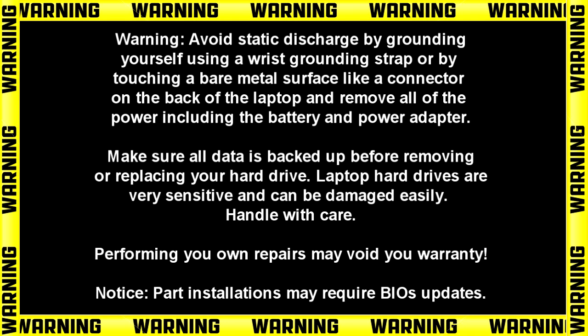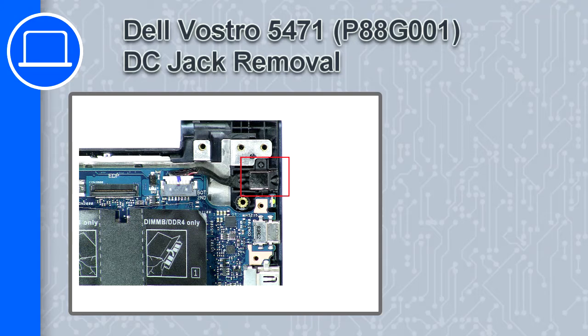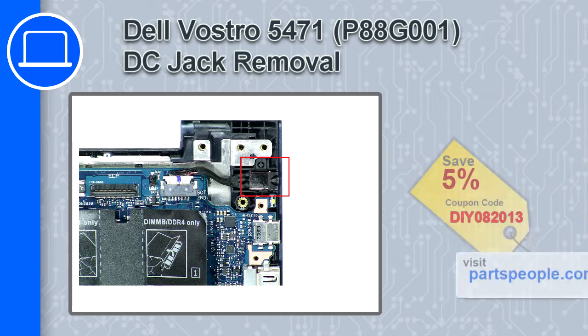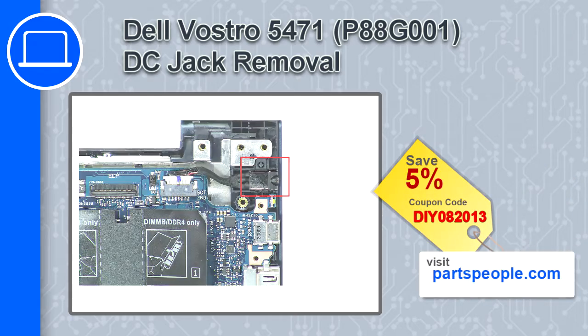Hey, how's it going? This is Ricardo and in this video I'll show you how to remove the DC jack on a Dell Vostro 5471. If you're looking for parts for this laptop, go to our website and use this coupon for a 5% off discount.